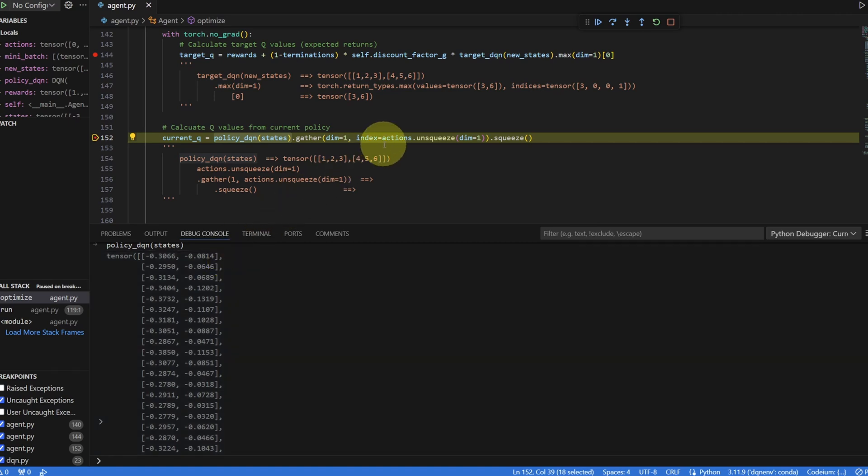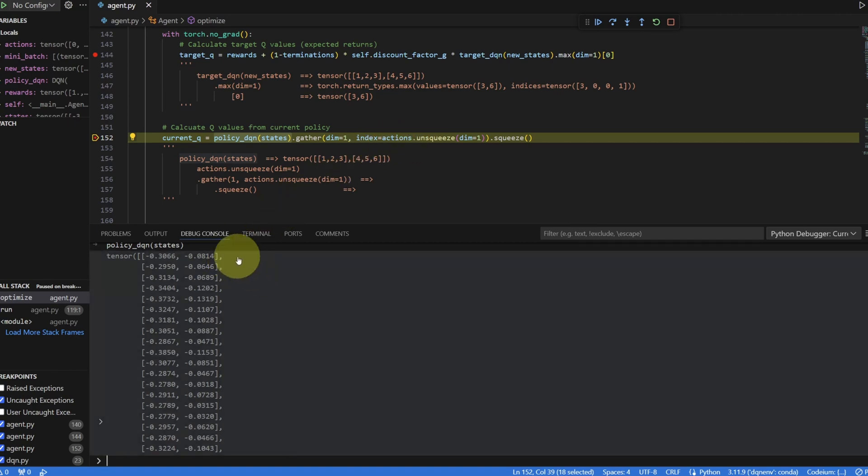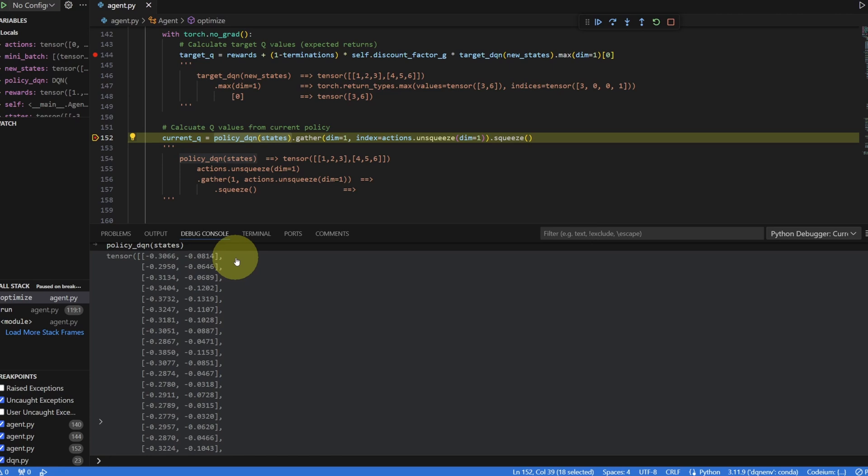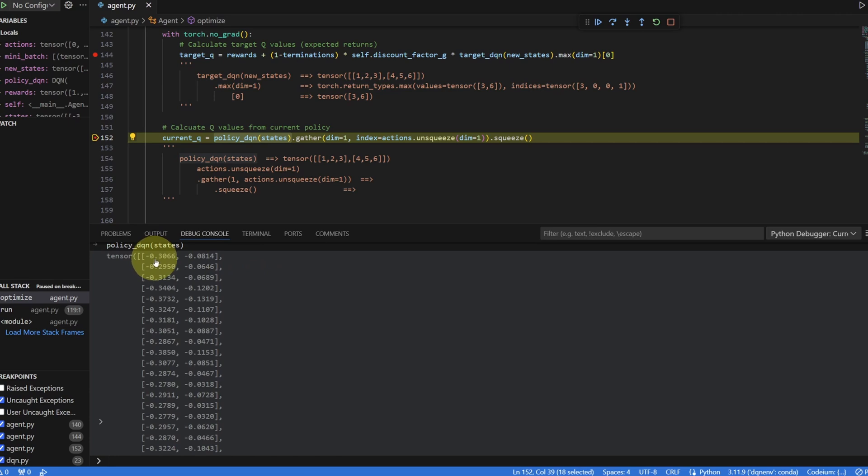And we selected actions based on these Q values. We have a list of 32 actions that correspond to each one of these sets of Q values. What we want to do is to use the list of actions to extract the corresponding Q values that were used when we were collecting the experience. So for the first set, if the action was 0, we would extract this negative 0.3.